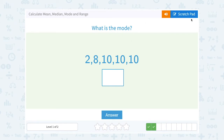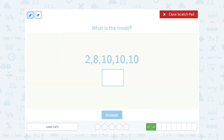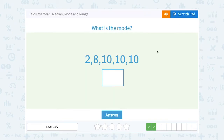What is the mode? We're looking for the most common number or the number that appears most frequently. 10 shows up 3 times; 2 and 8 are only there once. So our most common number, or the mode, is 10.